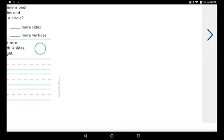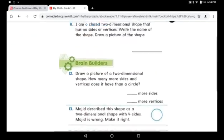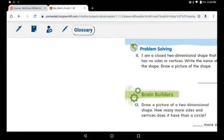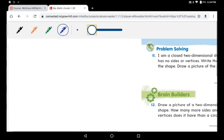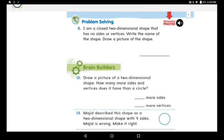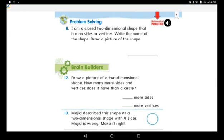Now I want you to go to page 650. I will solve question number eleven with you. Here we go. I am a closed two-dimensional shape that has no sides or vertices. Write the name of the shape, then draw a picture of the shape. I am a closed two-dimensional shape that has no sides and no vertices — write the name of the shape and draw a picture.